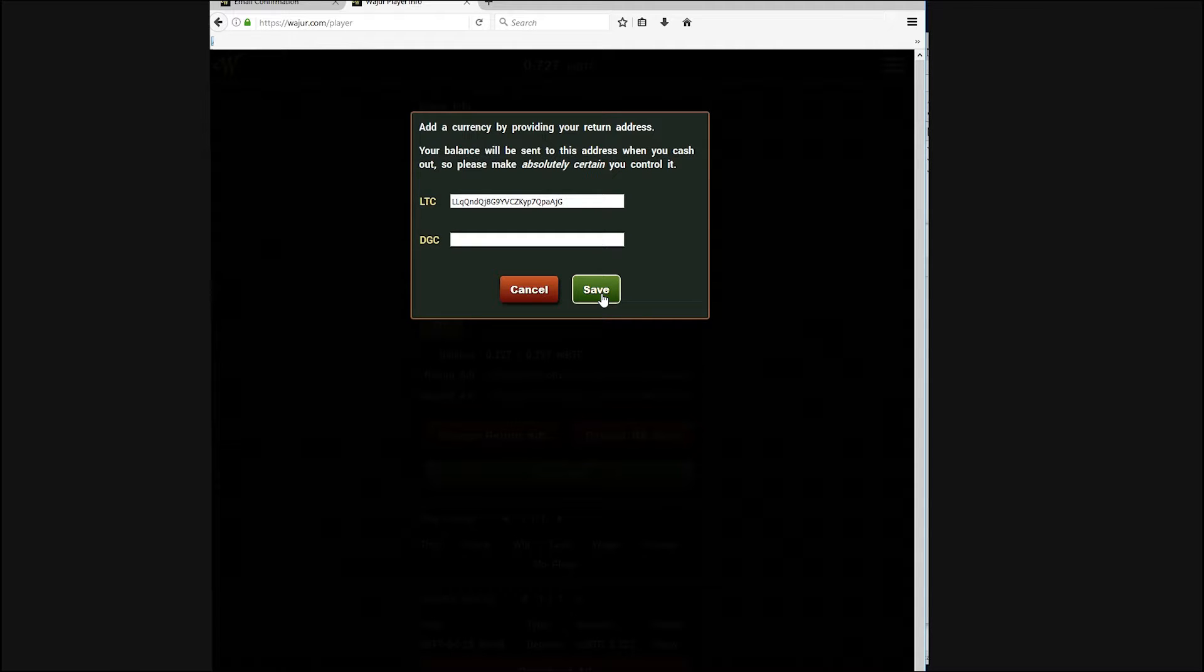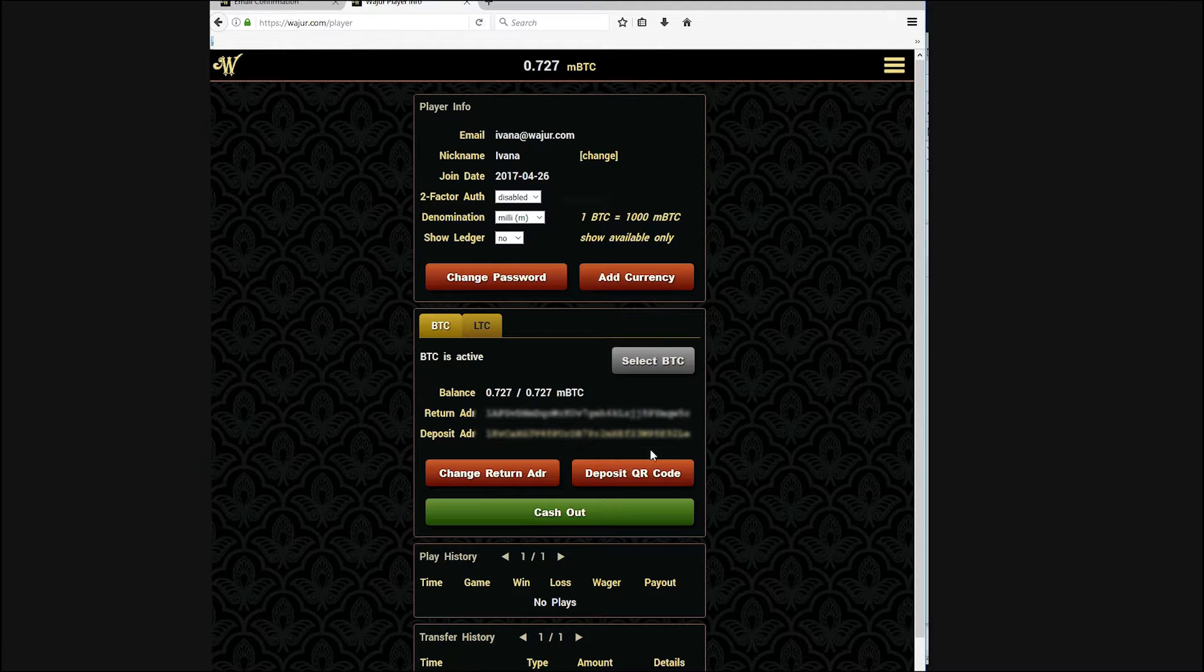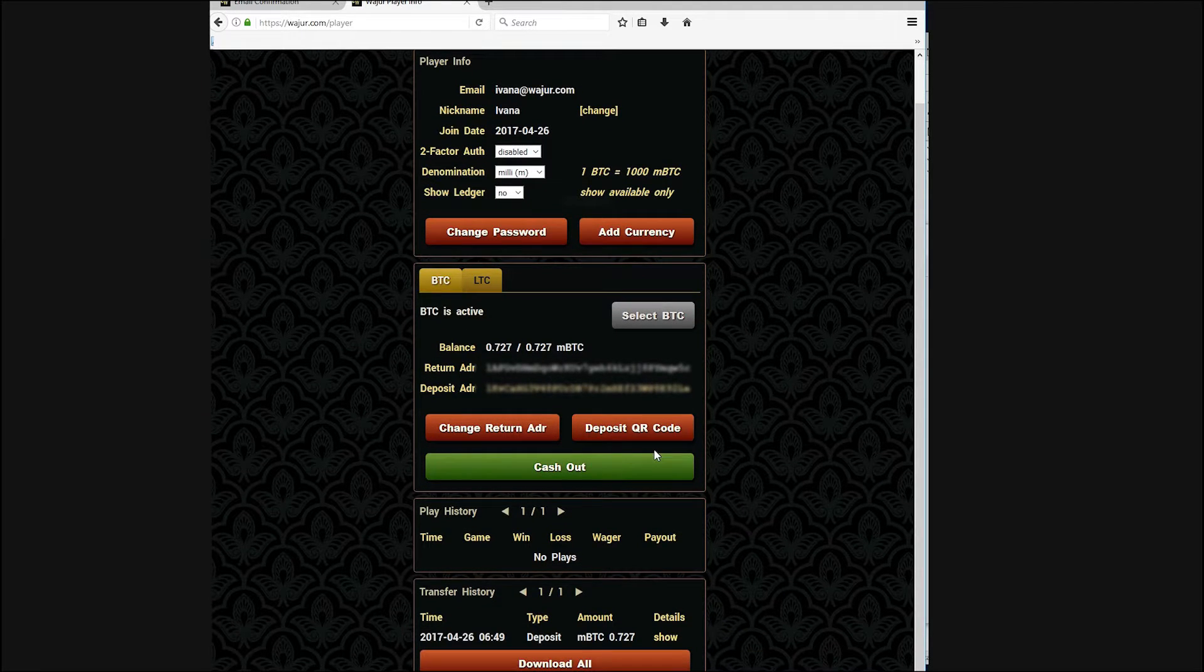But this time it will be from your personal Litecoin wallet. You will enter this in the LTC field.